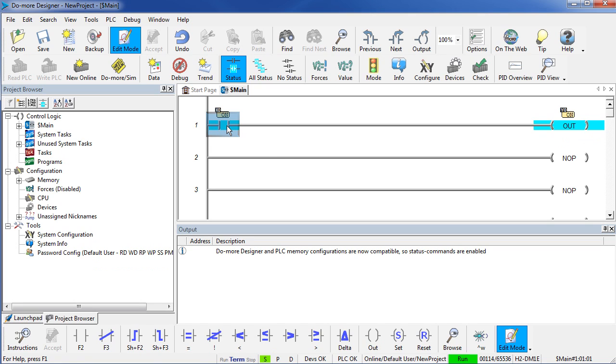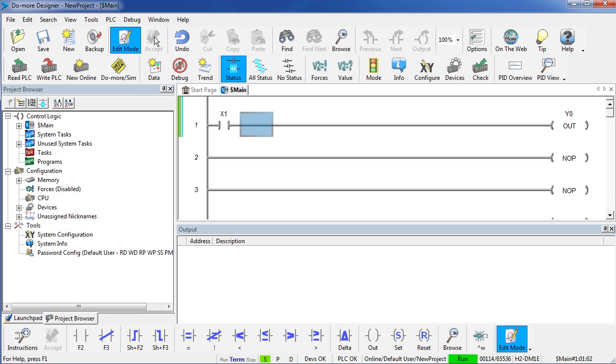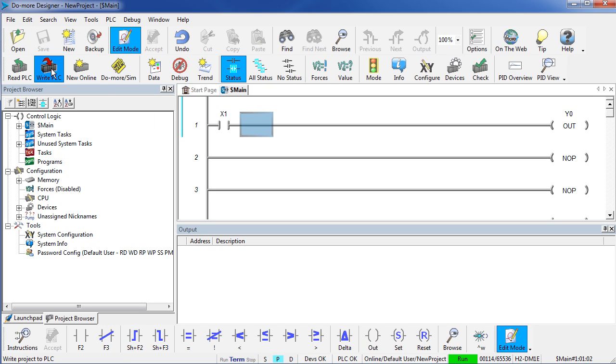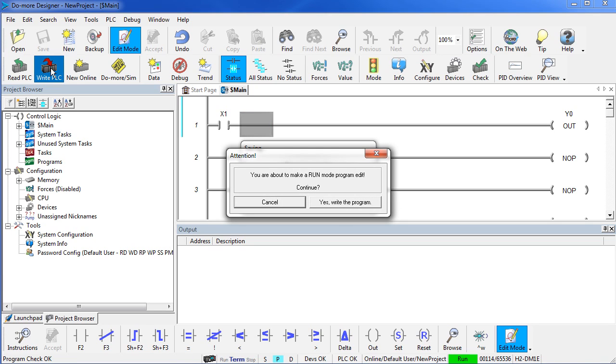I am going to change this contact from X0 to X1. Do More Designer is telling me I haven't accepted those changes yet, so I click accept. And now it is telling me I haven't saved them and there are differences between the project and what is on the PLC. So we are going to save them and we are going to write the new changes down to the PLC.